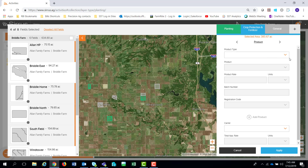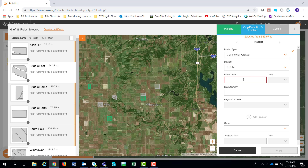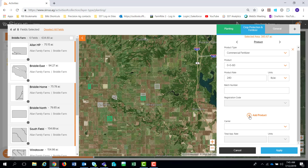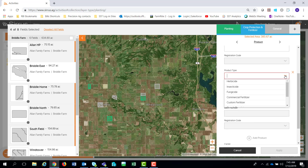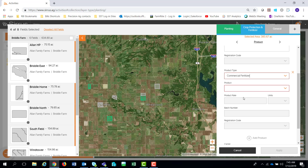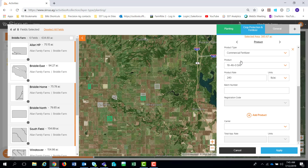If I select crop protection and fertilizer, I can come down through here and say on those fields we're going to put some commercial fertilizer out — we're going to put some potash down at a 240-pound rate in pounds per acre. If I need to add more products, I can hit the Add Product button. As I scroll down I get my dropdown list, and I can also put down another fertilizer — some DAB at a 240-pound rate. You can continue to turn on up to eight different commercial fertilizers, eight insecticides, eight fungicides — the same functionality as in Cirrus Mobile and Summit.